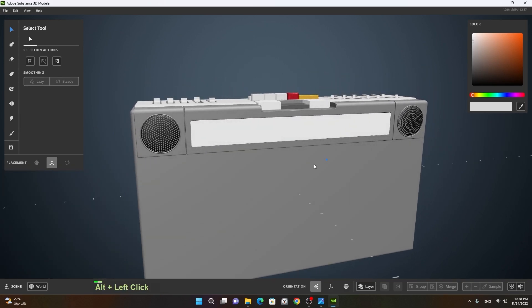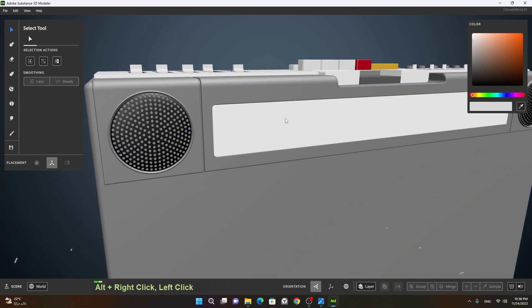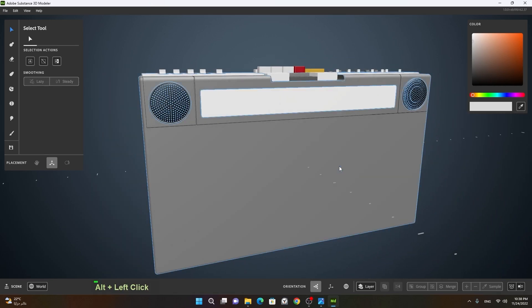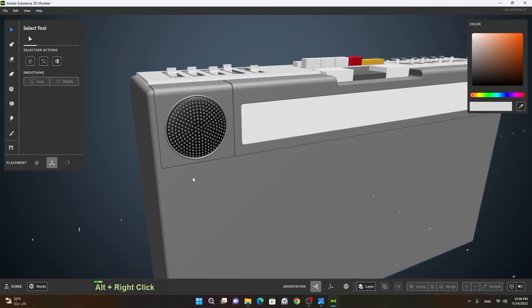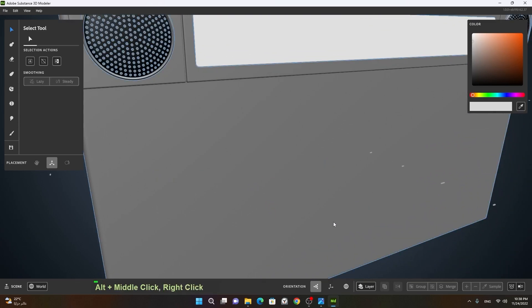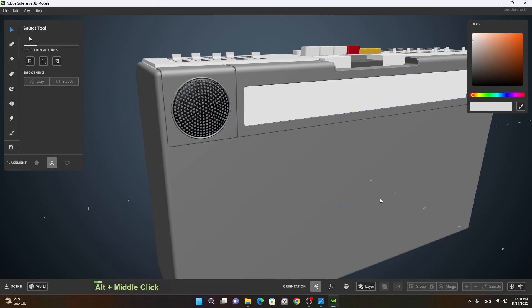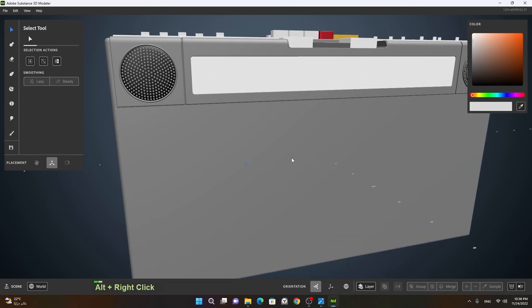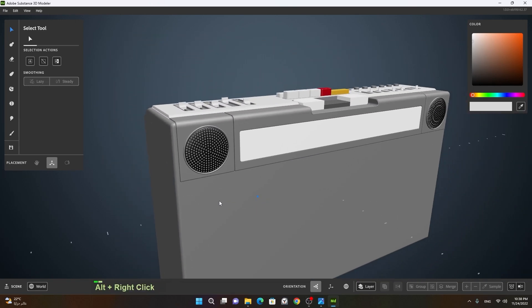I hope you've understood how to create the speakers and the FM frequency panel. In the next lesson we will learn how to make the front speakers, the audio cassette player, and underneath we will put the counter — because in retro boomboxes from the eighties and early nineties, there was an analog counter showing how much had been played.